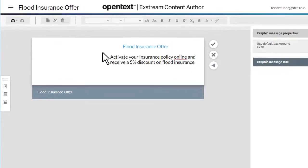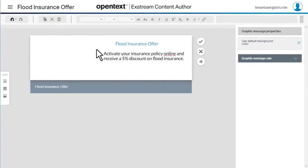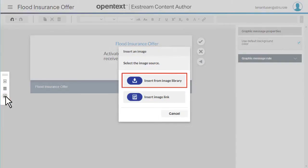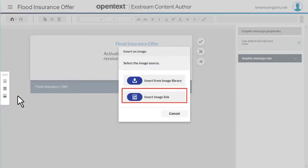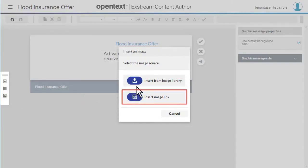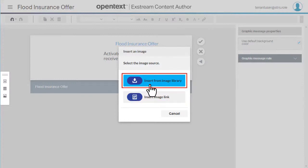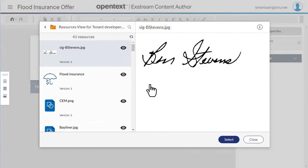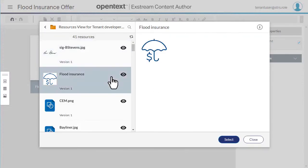To add an image, select Insert Image. You can insert an image from the library or insert a link to an image. We'll add an image from the library. Now choose the picture, then click Select.